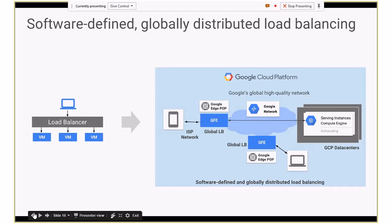We spoke about the POPs, the data centers, and the network that connects them. The load balancer is actually sitting at the POP — the gray circles you saw. These are essentially globally distributed, scalable, software-defined systems. There's more than one of them — they talk to each other and do all of the load balancing right there at the POP. Then they send your traffic to the closest available VM in one of the closest available data centers. There is no choke point, and you can seamlessly scale across the globe.